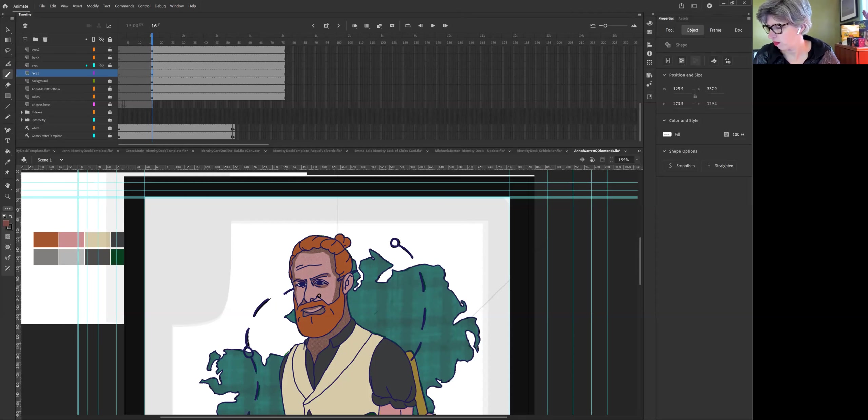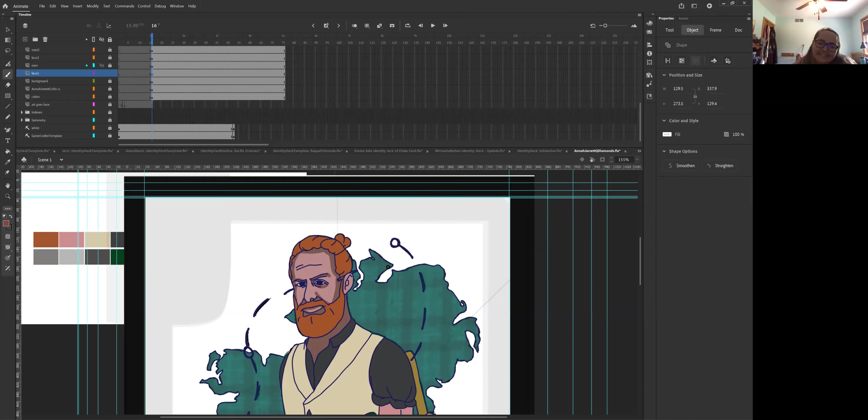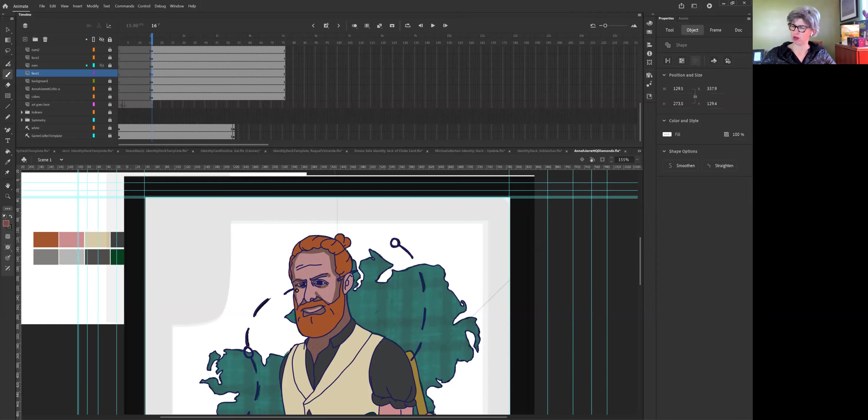Oh, maybe he looks a little too evil now with the dark eye underneath, but yeah. Yeah. Yeah. I get what you're saying about that.